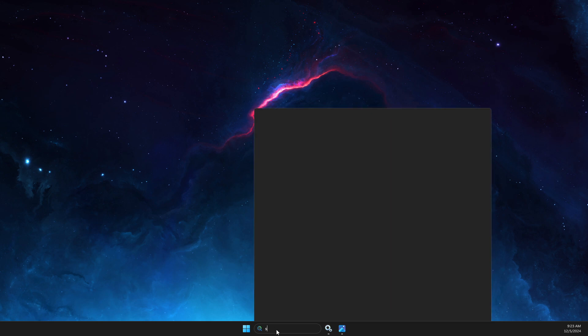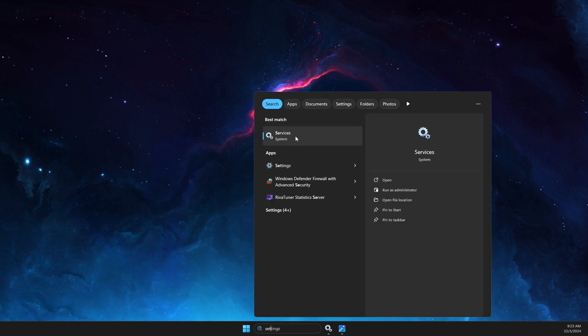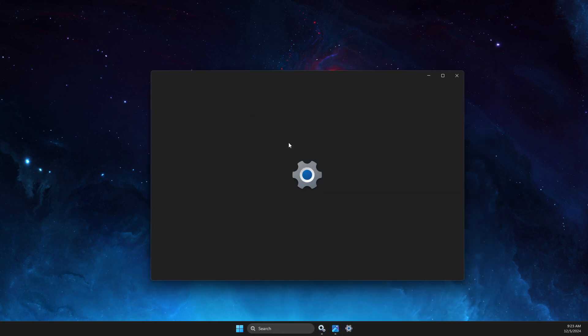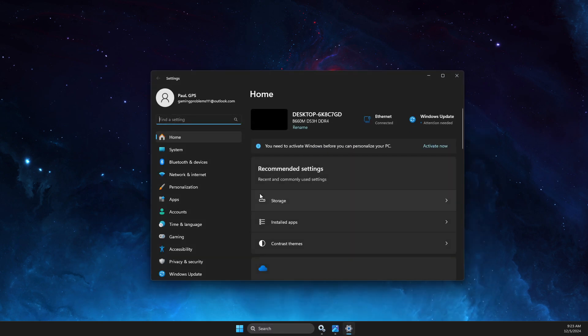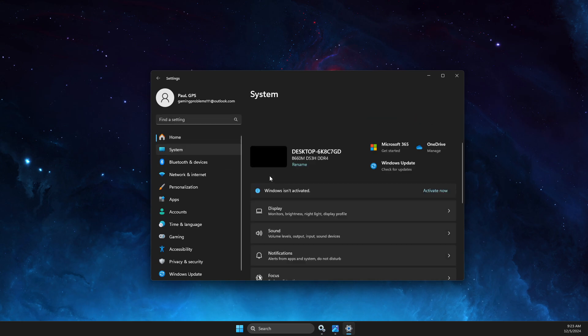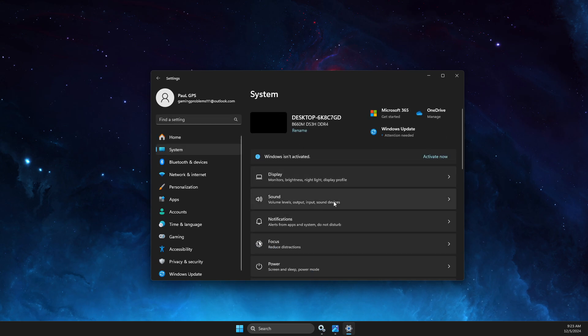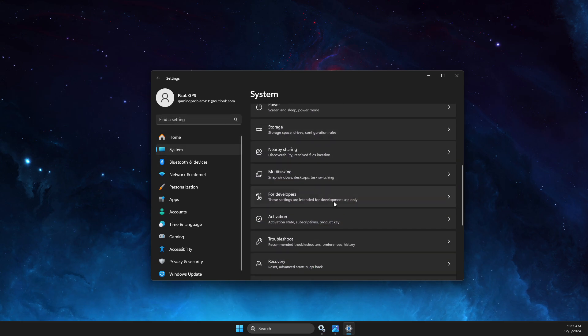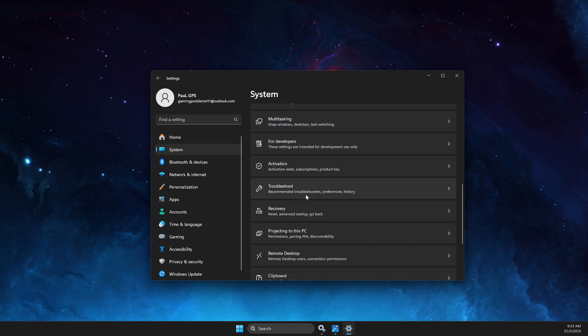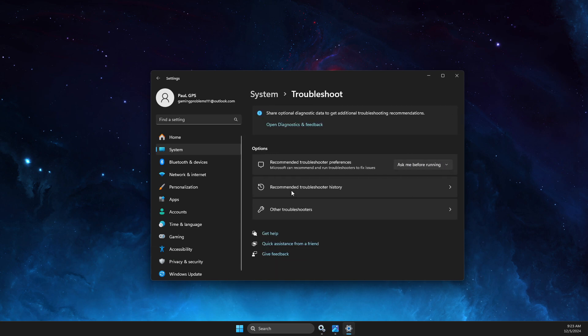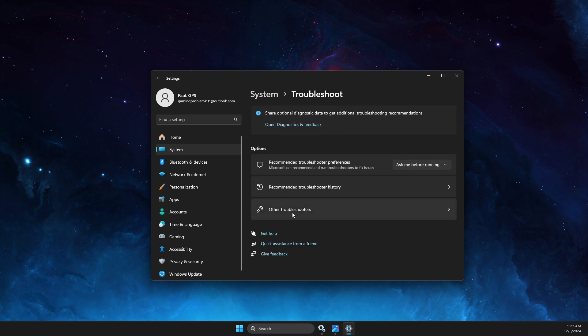Then the next step, you need to go to Settings, then you need to go to System, then scroll down until you see Troubleshoot. Hit on that, then select Other Troubleshooters.